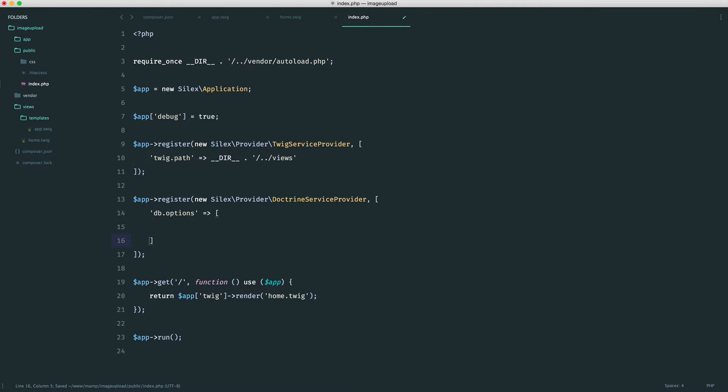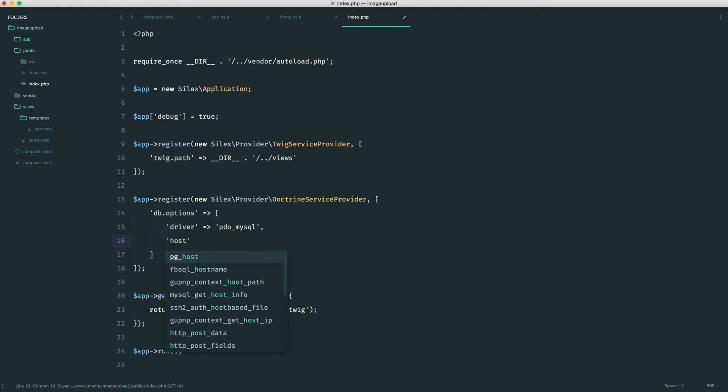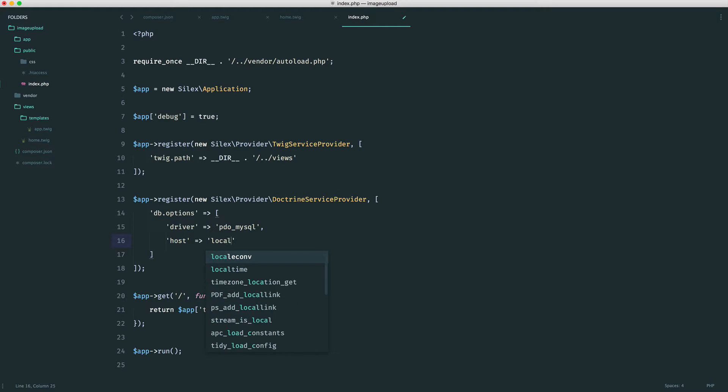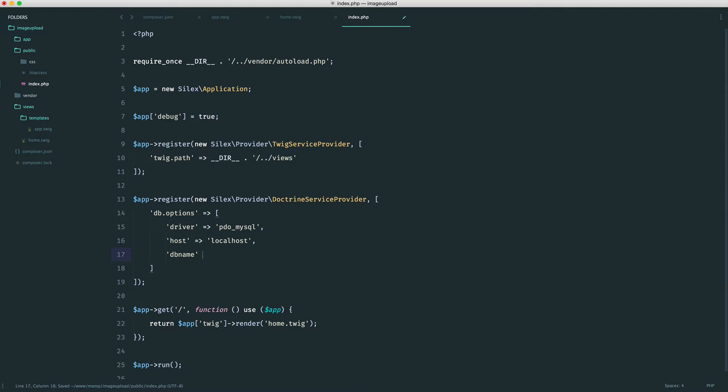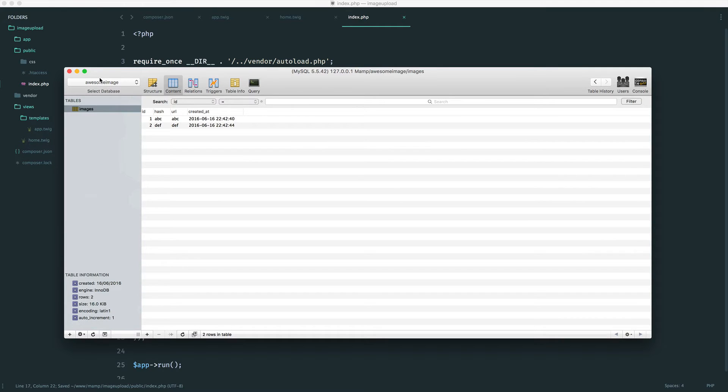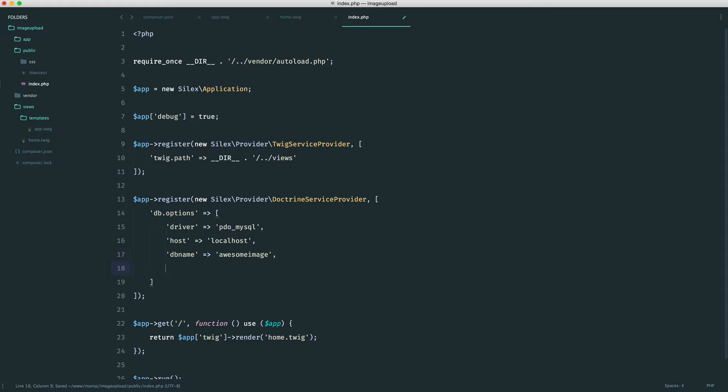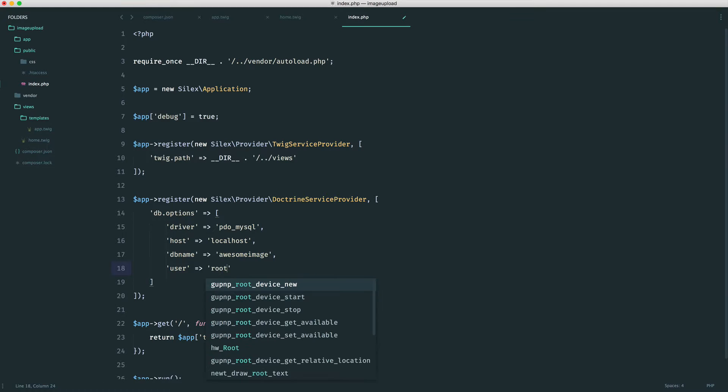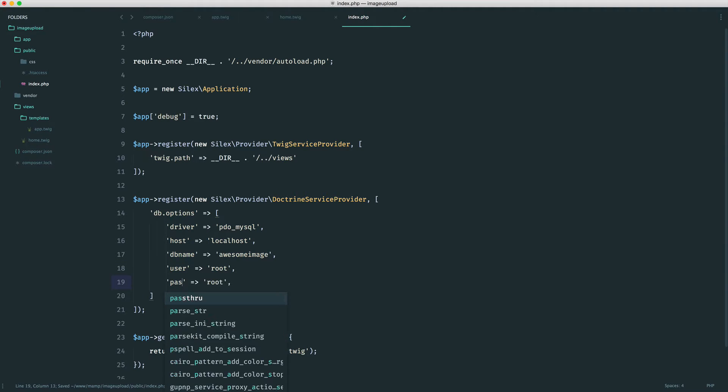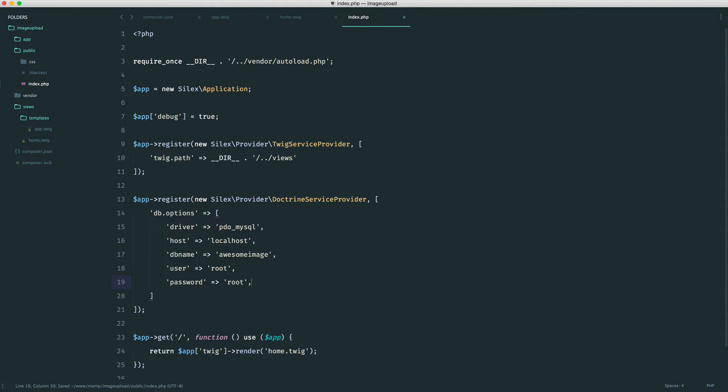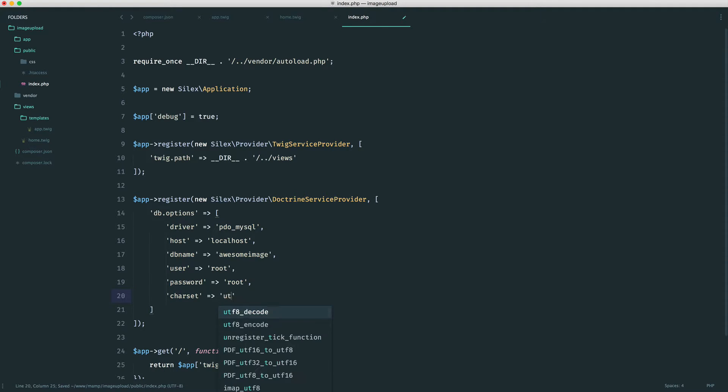Inside of this array, we just give things like the driver, the host, and all of that good stuff. For the driver then, I'm using MySQL, so for me this is going to be PDO MySQL. The host is more than likely either localhost or 127.0.0.1. We have a database name. We know that we have a database set up, it's called awesomeimage, so I can just go ahead and enter that in there. And a username and a password, of course. Mine is root and root, so I can just add these in there.